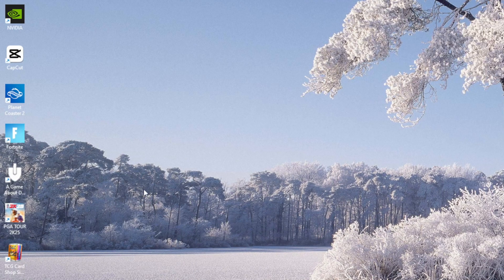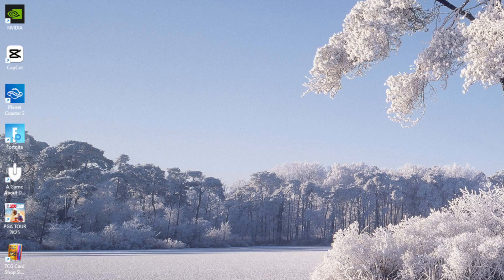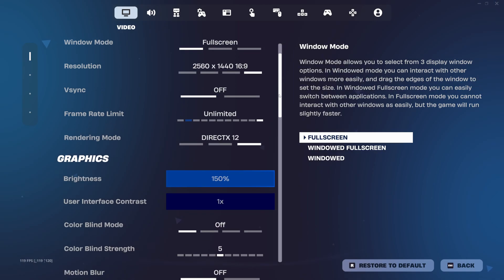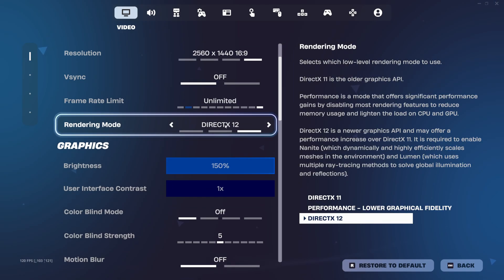So now then, we're going to load up Fortnite, and it should be fixed. We're back in Fortnite, and just like that, boom, we are now in DirectX 12.